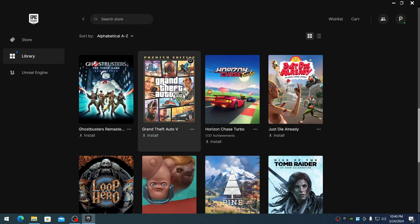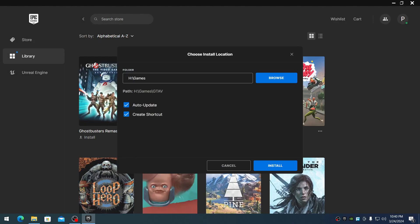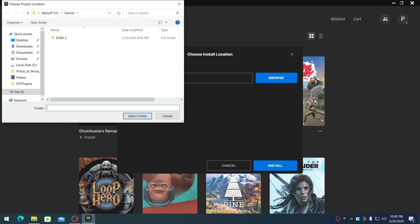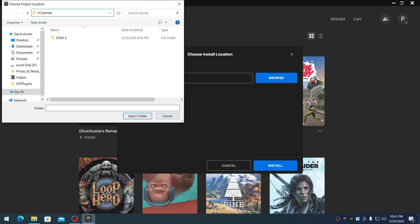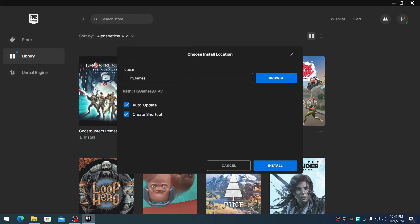Hit the install button and choose the same directory where the game was originally located. For me, it's the H Drive. For you, it might be C Drive or D Drive. Just select the root directory where the game is located, then click install.